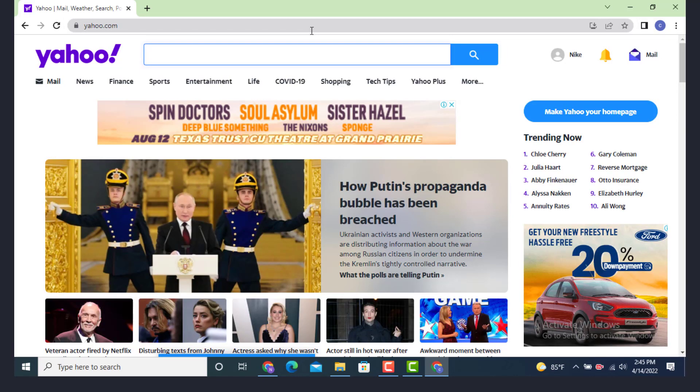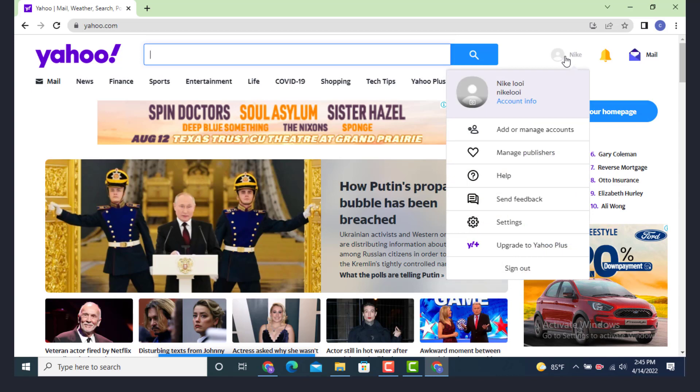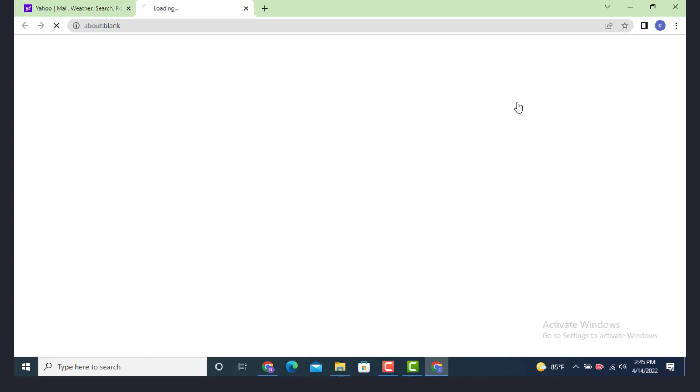As you land inside the profile page, now go to your upper right hand side and there is your username. Tap on it. Under it there is account info, tap on account info.